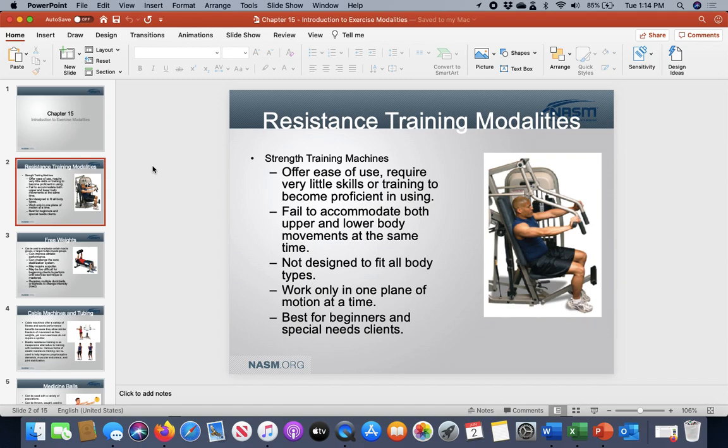Does it require a lot of training to adjust machines properly? No, not at all. But as the professional giving people the advice, assistance, and education they need, you need to know what to adjust, what to look for, what to make changes to, and then adapt to it.